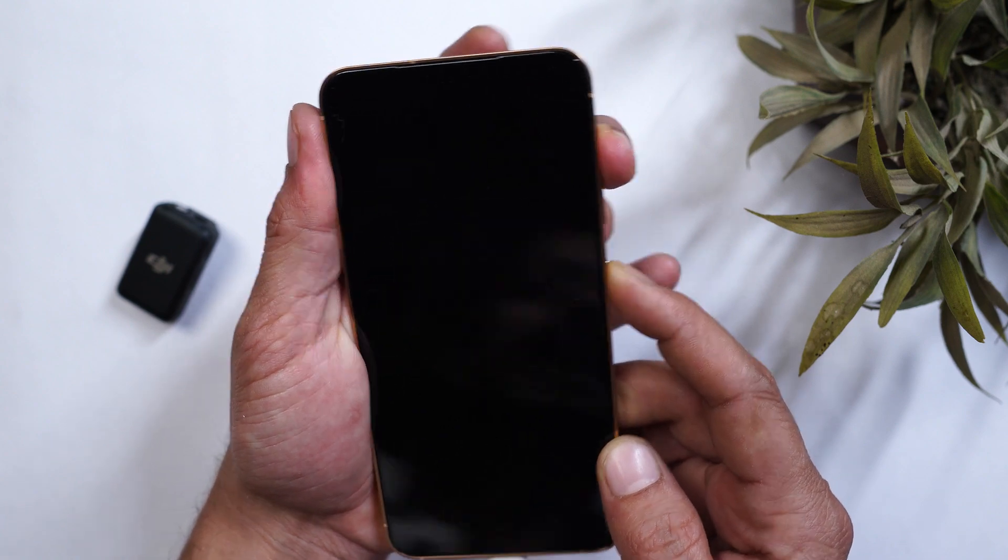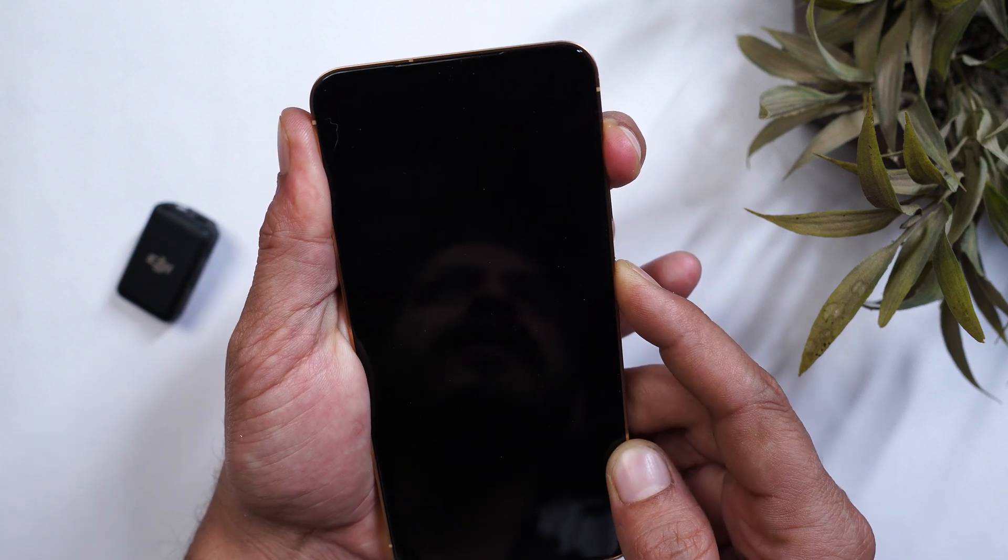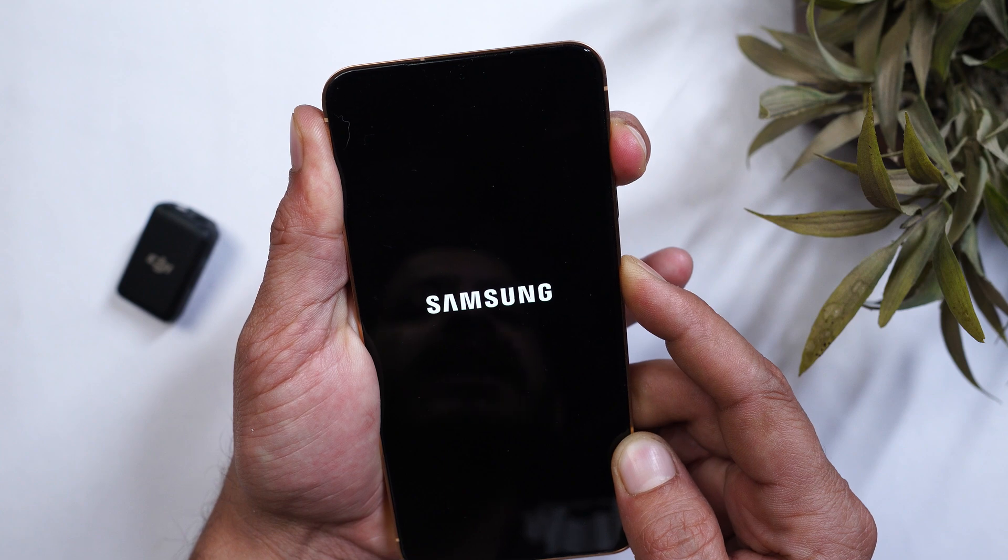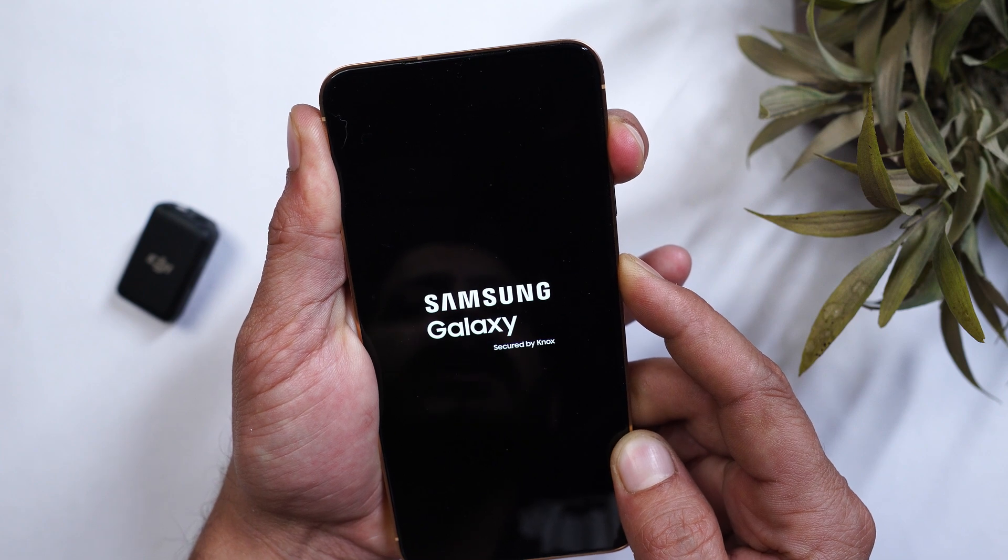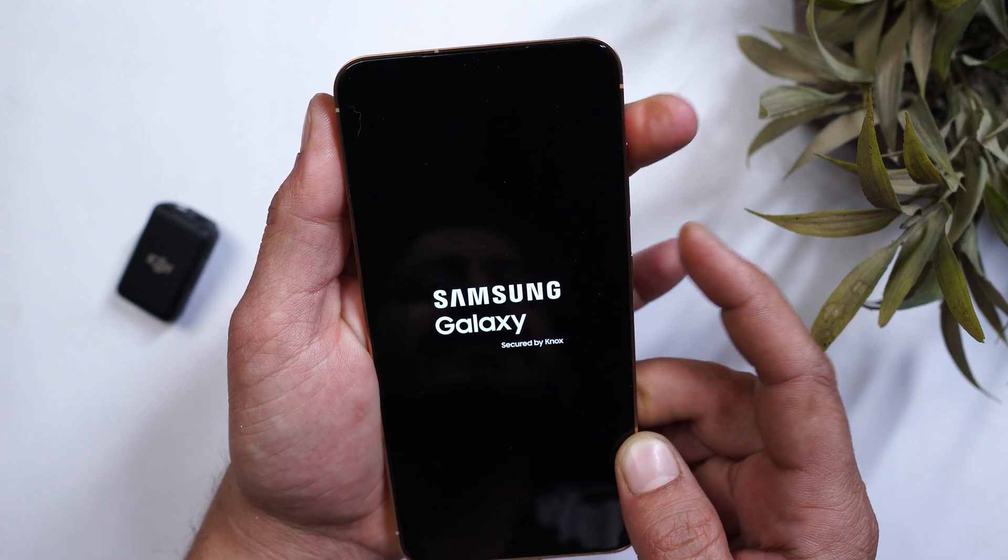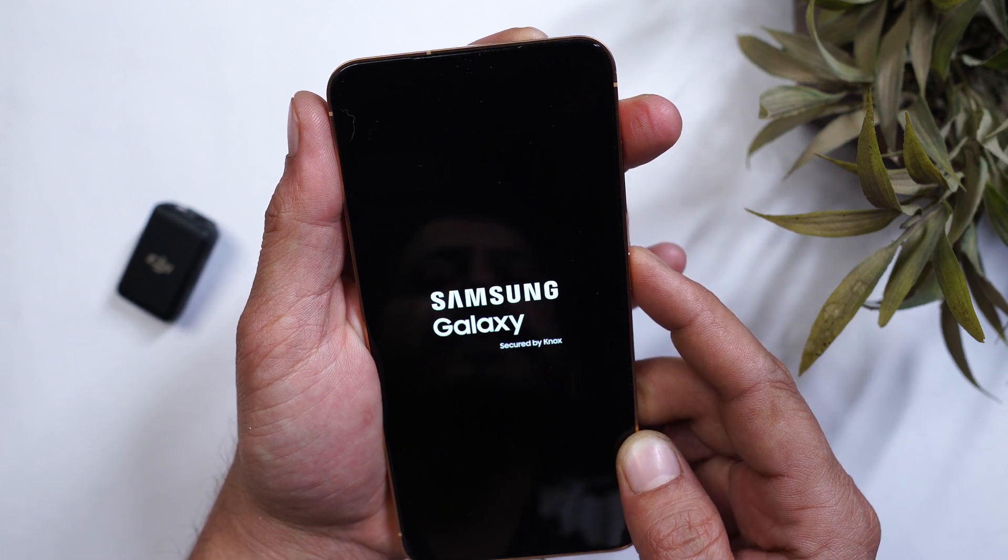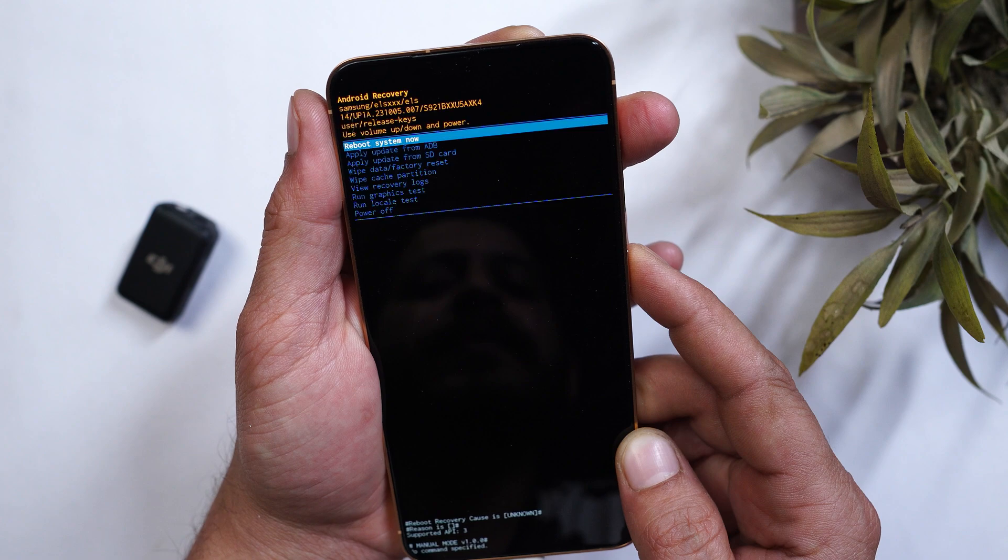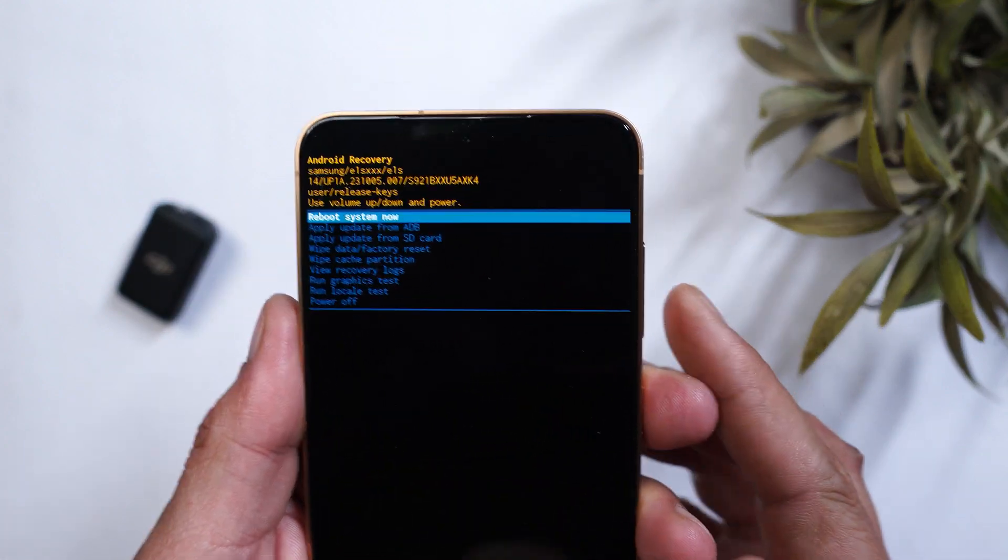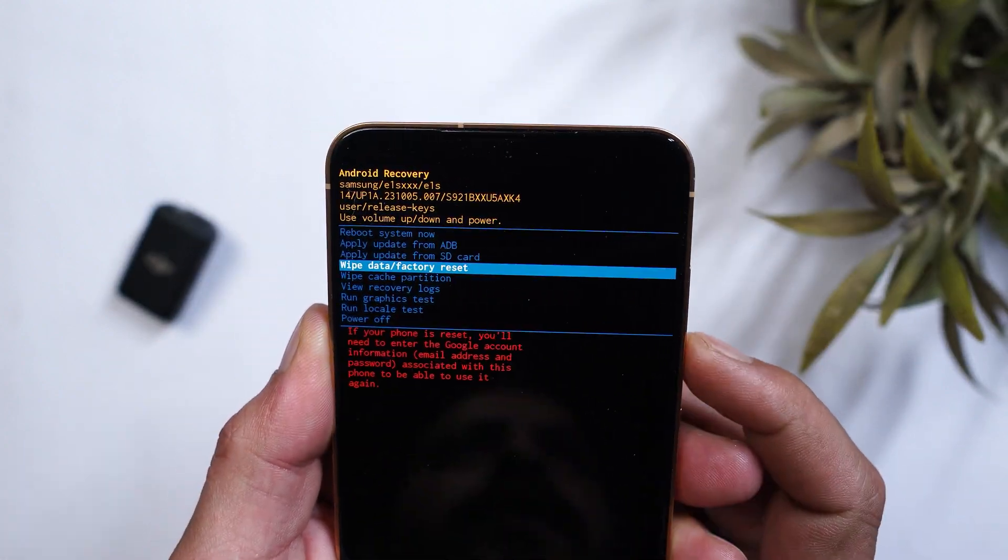Once the screen is black I'll press and hold the volume up and power key. Now a device should boot into recovery. Once you see the Samsung logo just release the buttons. And there you can see we are now into the recovery mode.